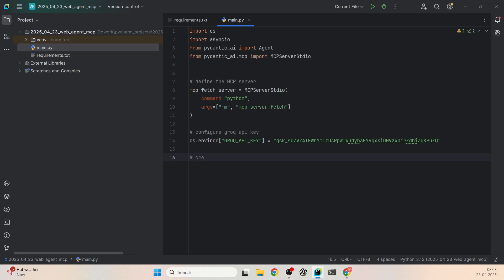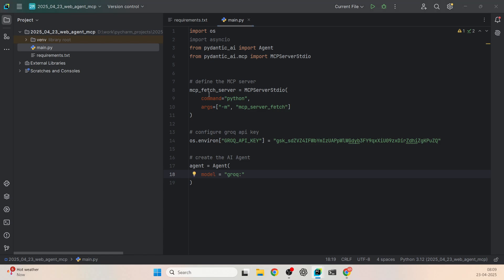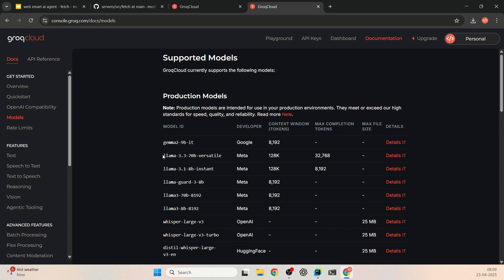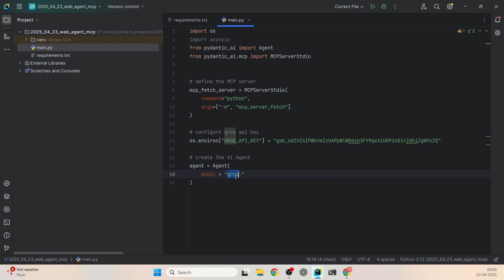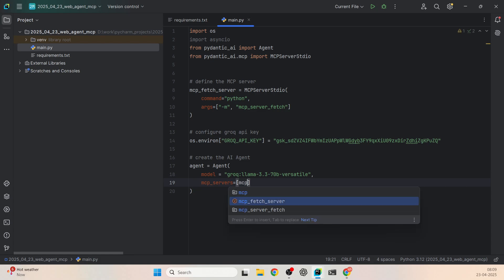The next part is creating the agent. I'll say agent = Agent — using the Agent class we imported. Within that I'll set model to 'groq:llama-3.3-70b-versatile'. You need to provide the provider details — in this case the provider is Groq; if you're using OpenAI or Ollama you'd replace this. Groq has different models available; I'm selecting the Llama 3.3 70B versatile model. I'll copy that name and set mcp_servers to a list containing our mcp_fetch_server variable — that gives the agent access to this server.